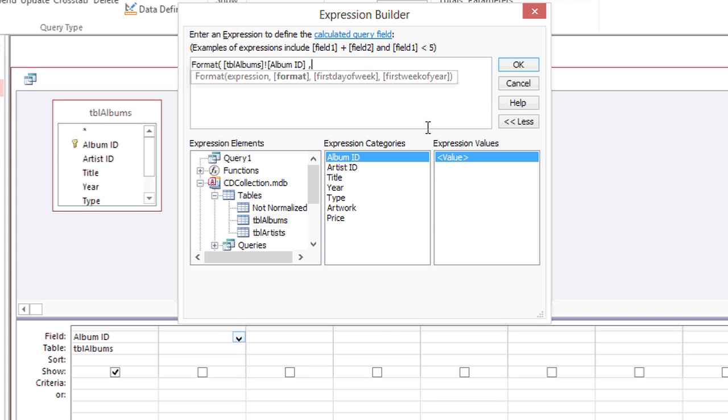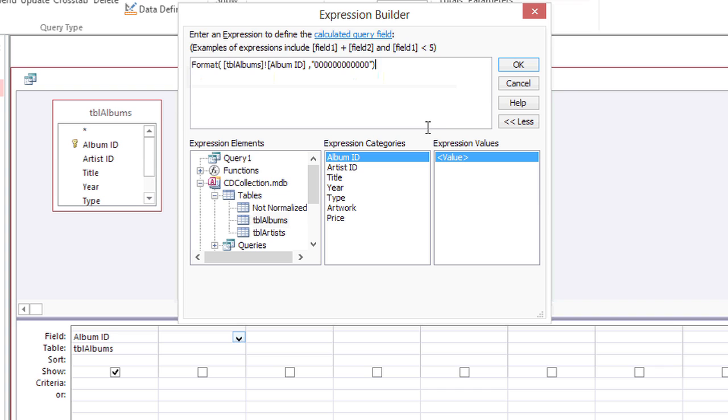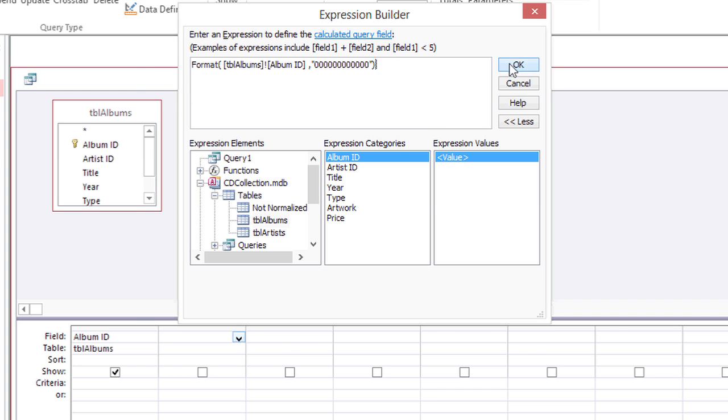Now I need to tell it what format to use. So I'm going to enclose 12 zeros in quotes and then close the parentheses for the format function and click OK.